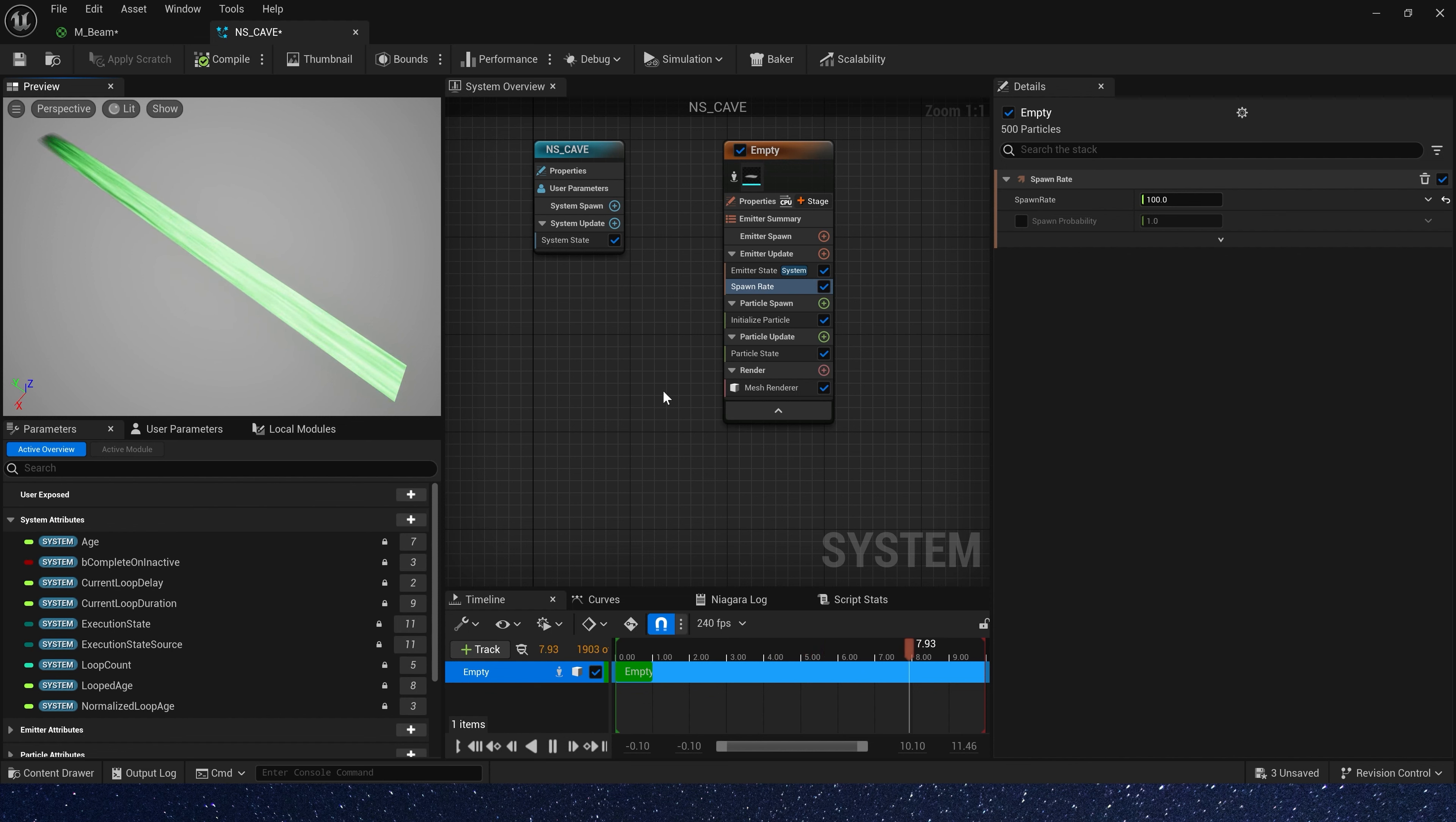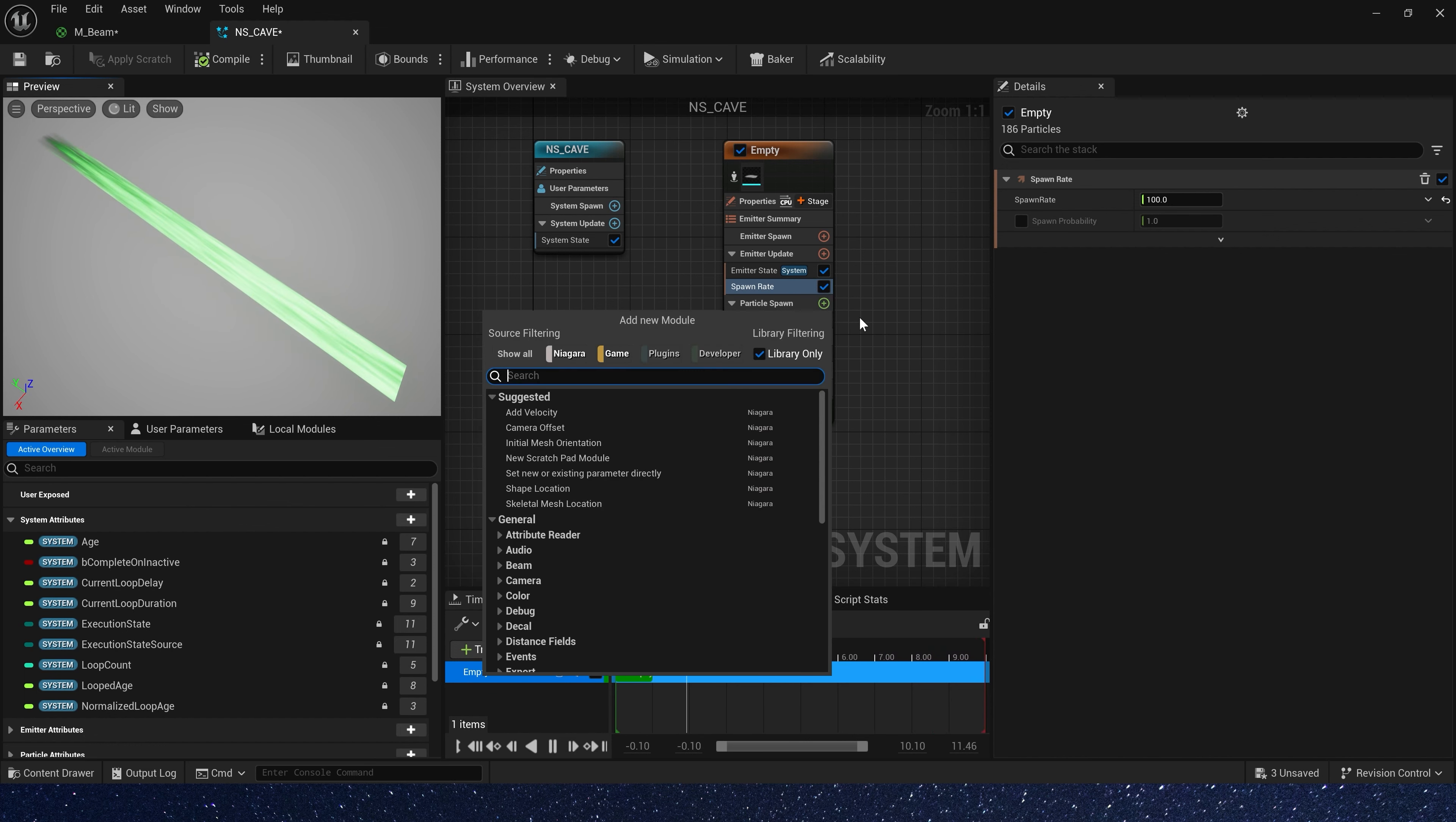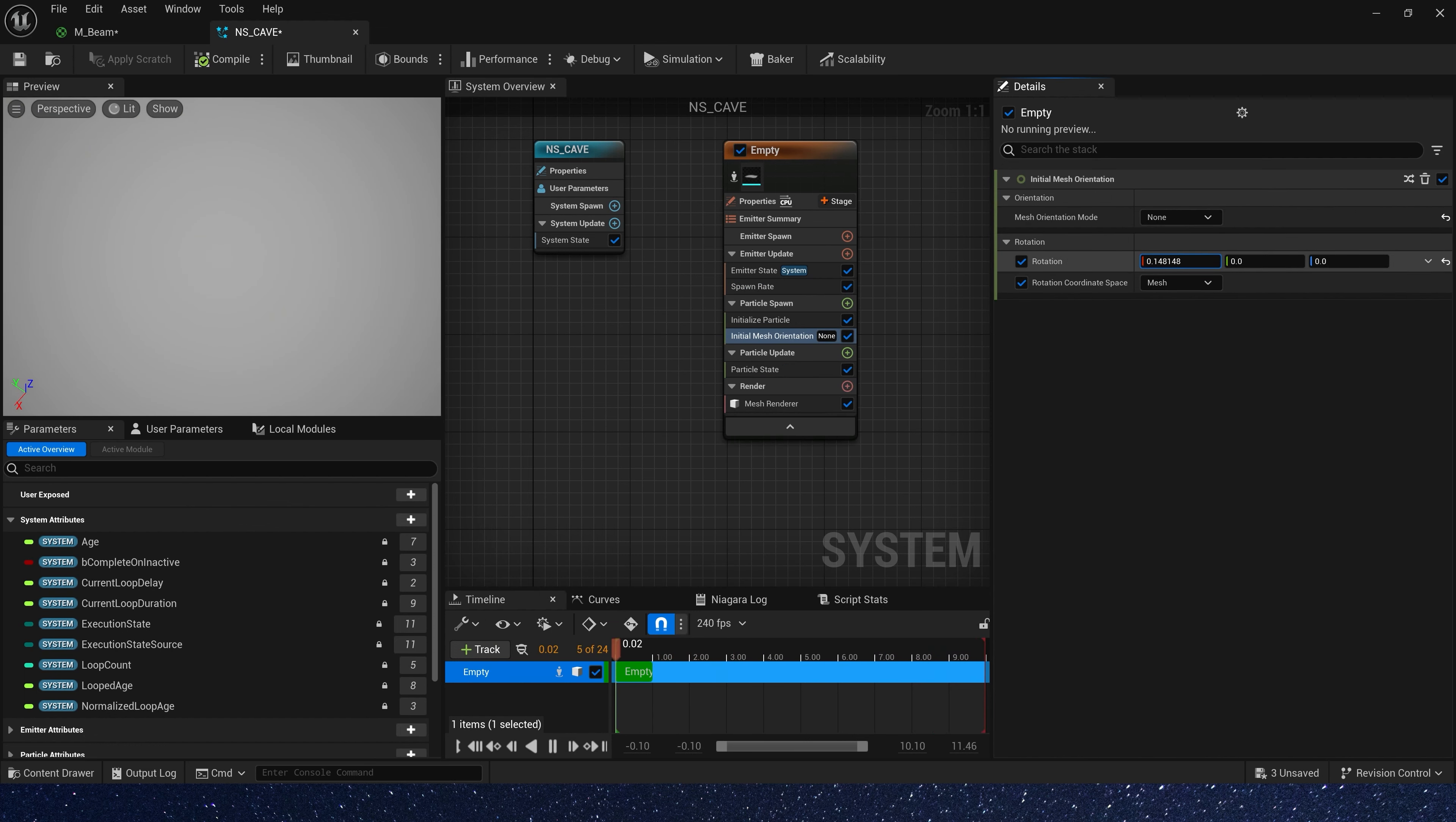Now delete spawn burst. We need a spawn rate of 100. Then let's set its orientation to make it look like a cone.